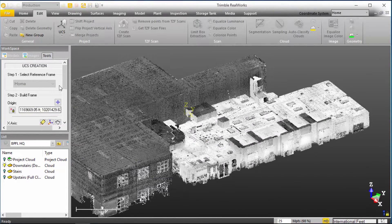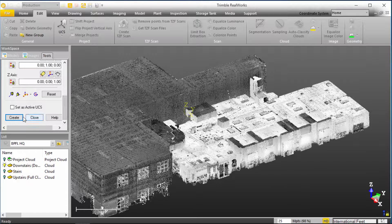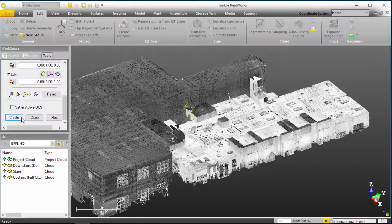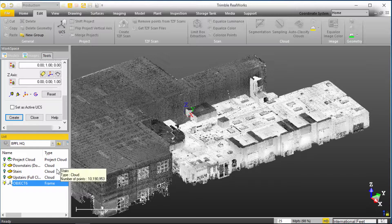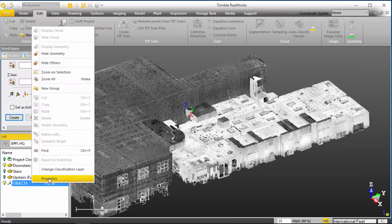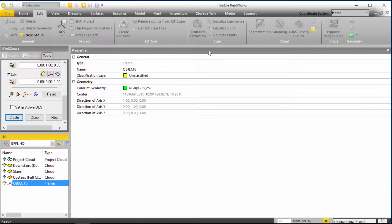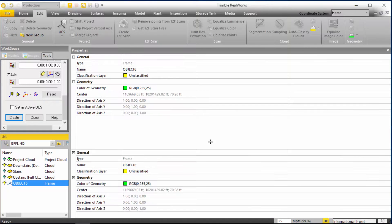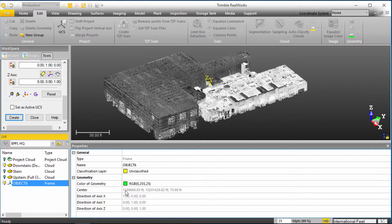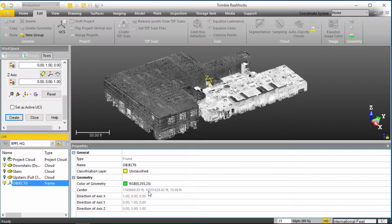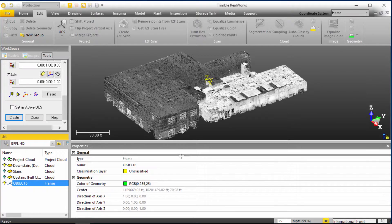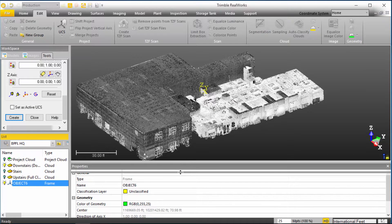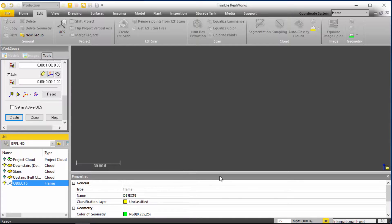And if we go ahead and click Create in our UCS tool, we'll get a new object down here in RealWorks. If we right click and take a look at the properties, we'll see that the center of this origin is like 1 point something million feet on the X and 10 point something million feet on the Y. And that can basically lead to calculation issues and other warnings inside of RealWorks just as we already received.